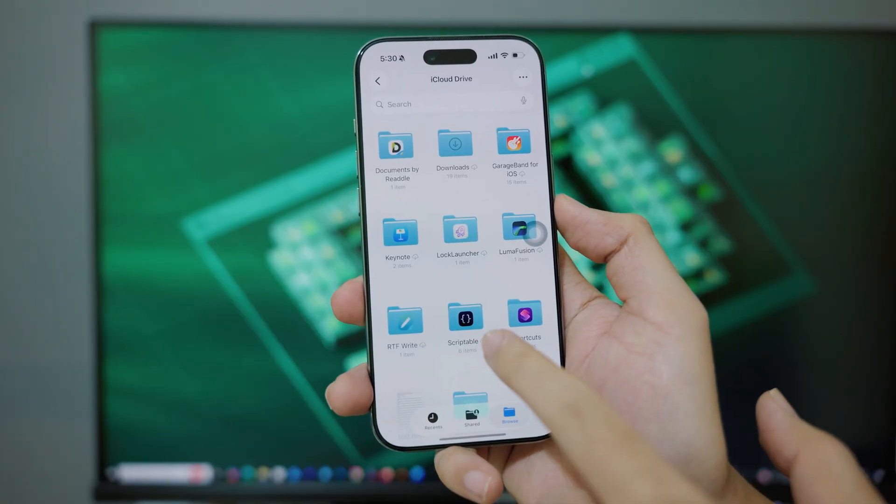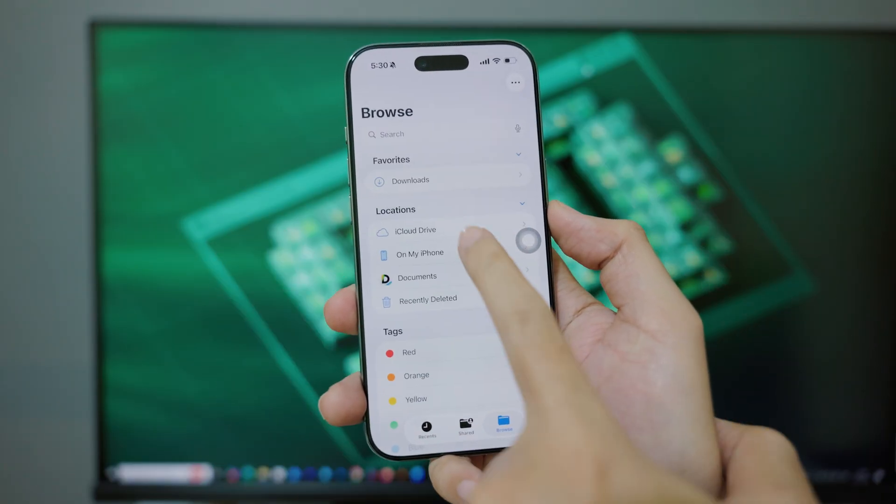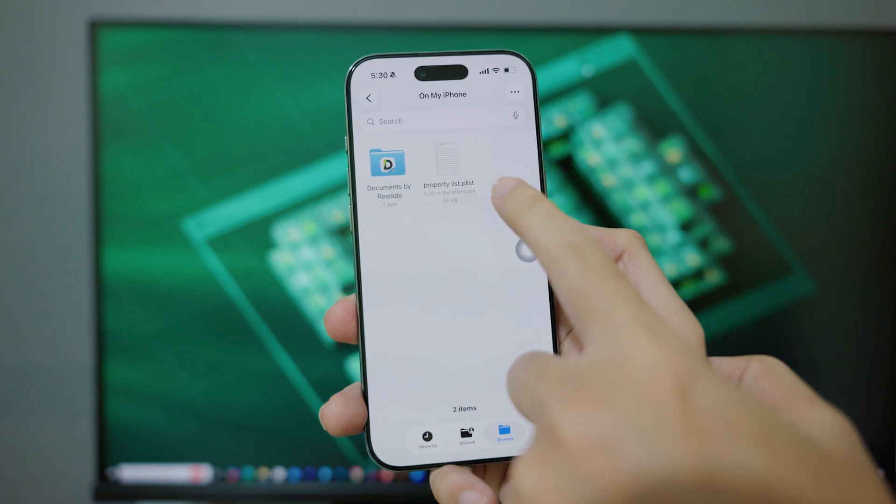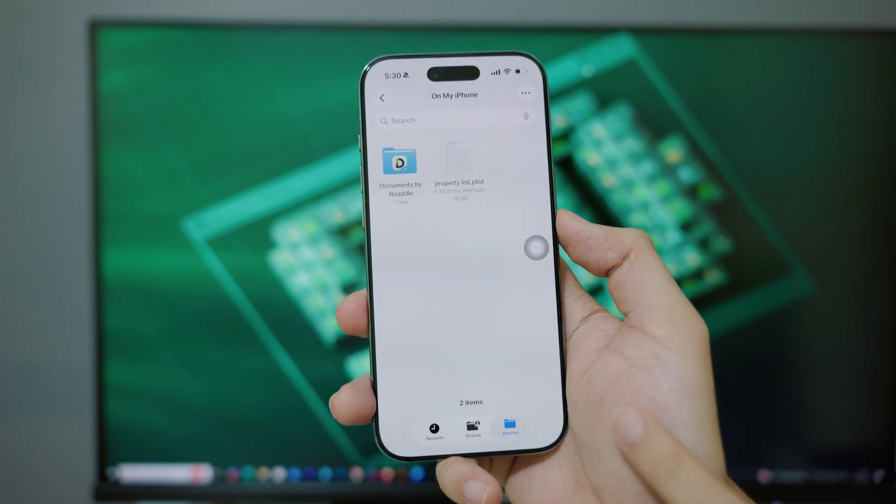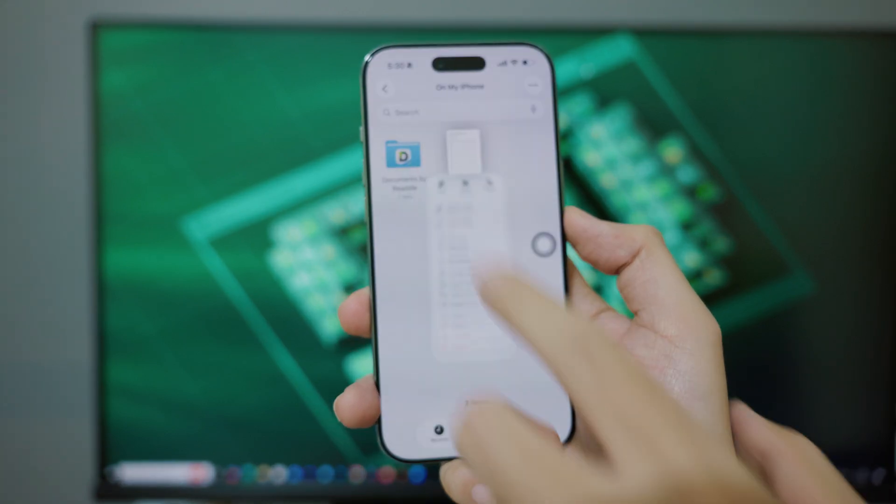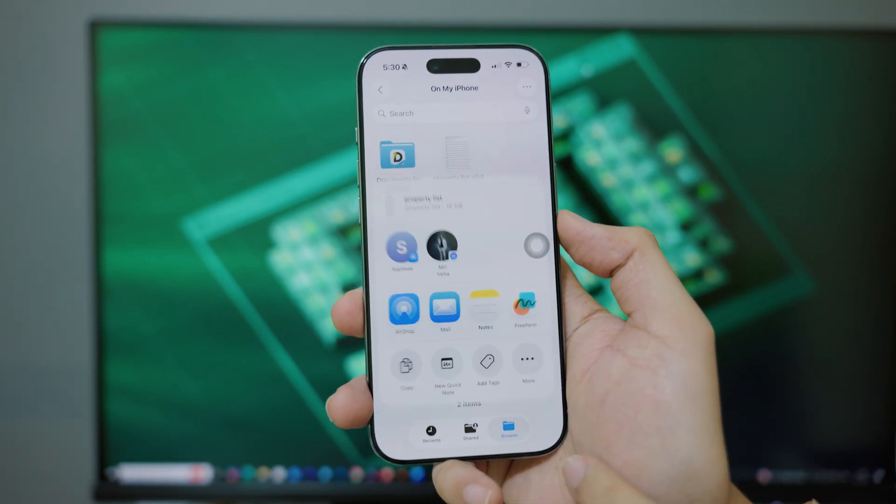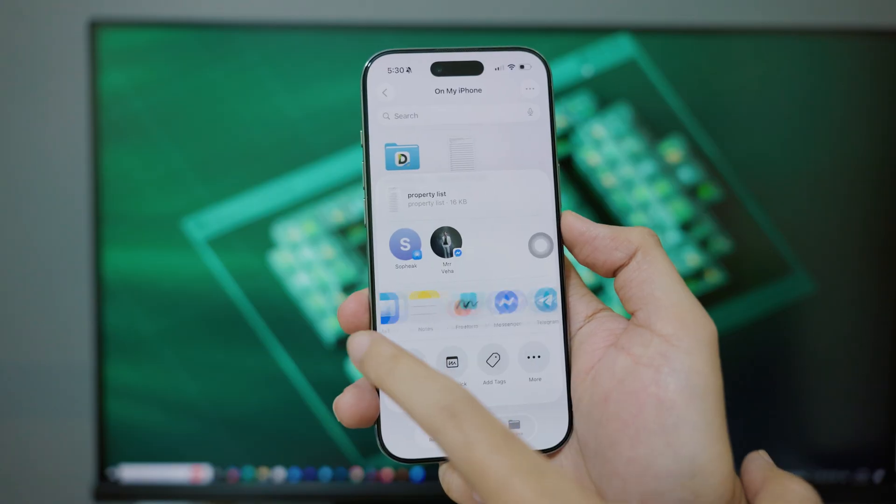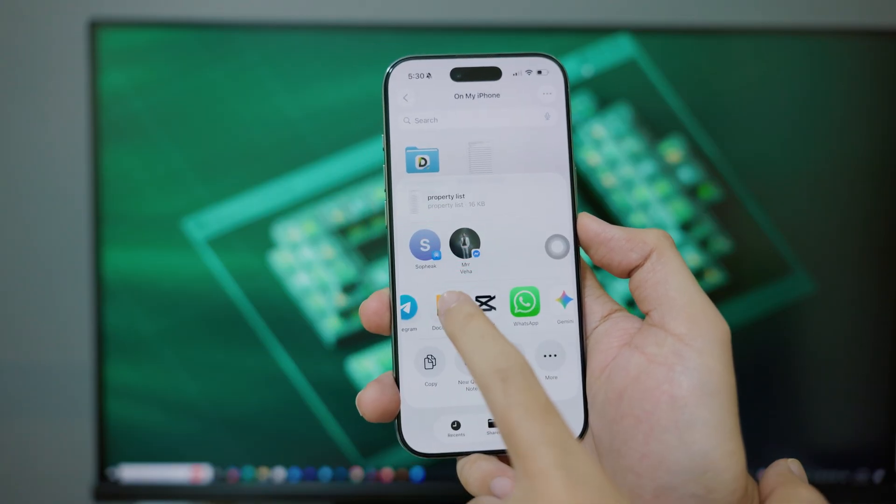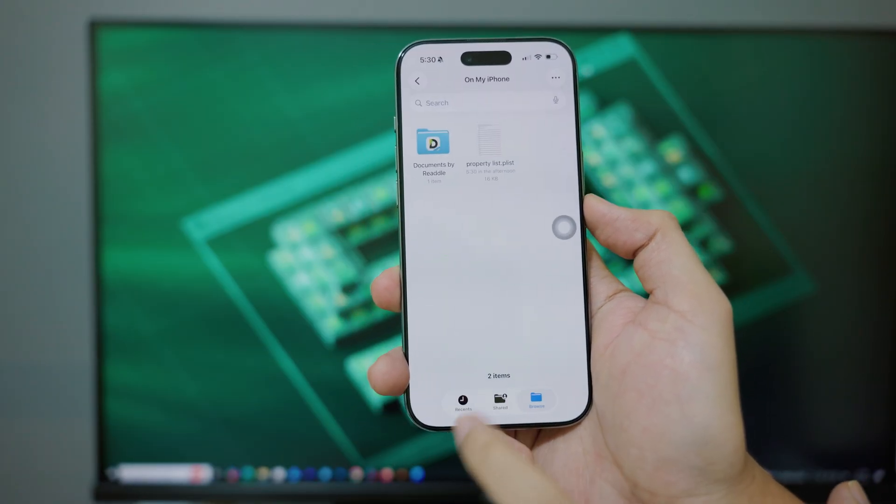On Files here, you need to go into On My iPhone and then you're going to find the file right there that you just saved. So hold on it and click on Share. Send it into Documents. Click on Done.